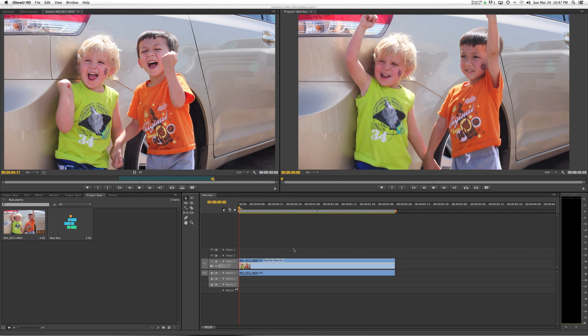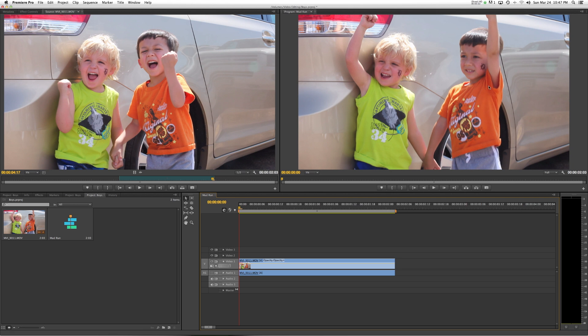So here I have a clip of these two kids, my son and his cousin getting ready for a mud run. What I'm going to do is separate them from the background through rotoscoping. Rotoscoping is this process of going frame by frame and removing the foreground subject from the background. If we did that with traditional masks, this could take a long time and we certainly don't want to do that. So we're going to use the Rotobrush tool.